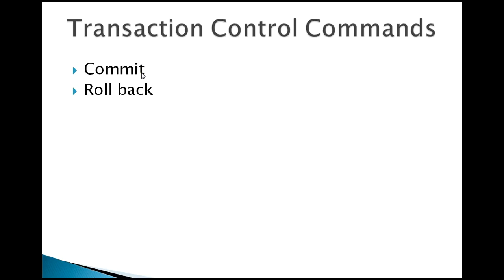Rollback - by mistake if you have deleted some specific record and you want to roll back that specific record, then you can use a rollback command. This command basically will ignore or undo the transactions.